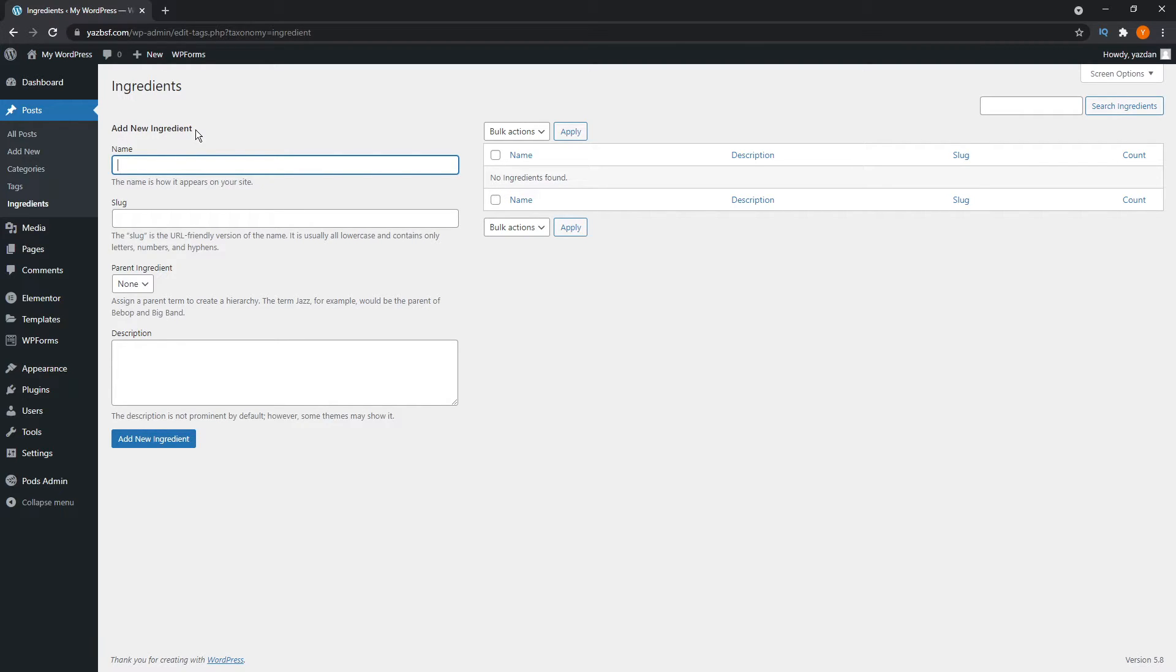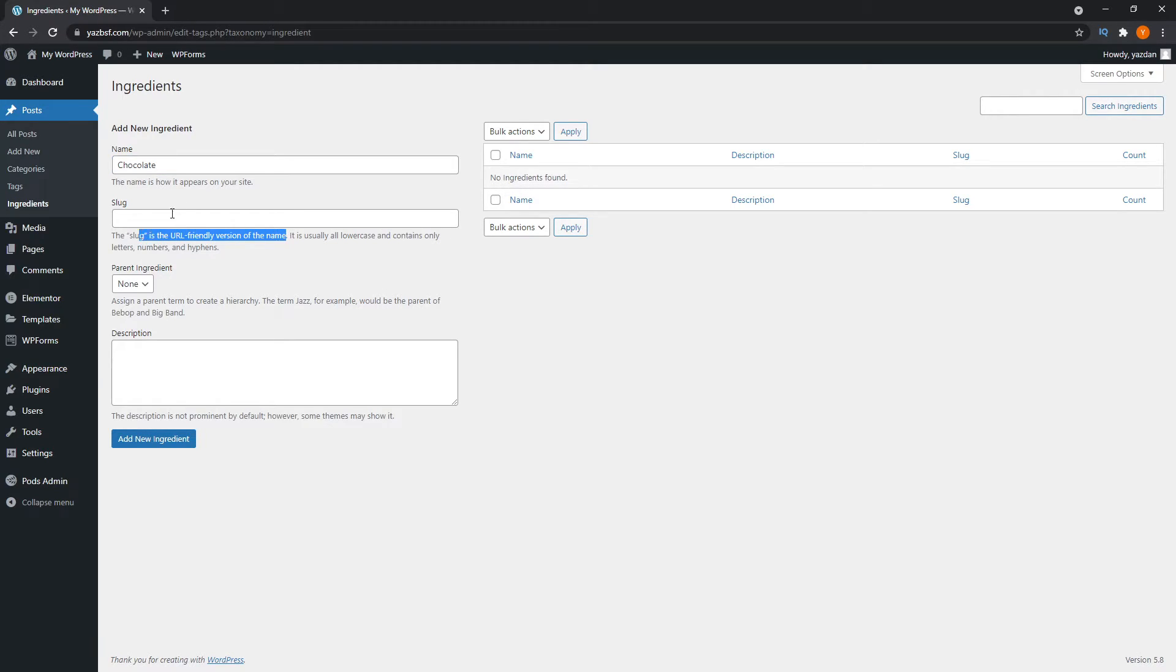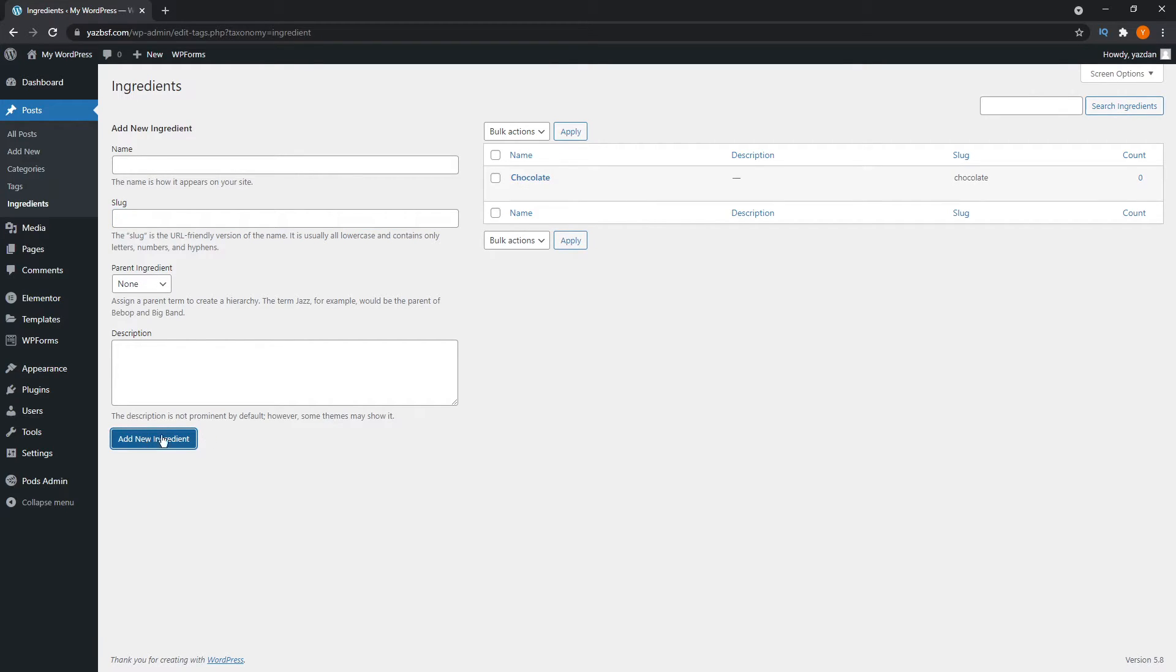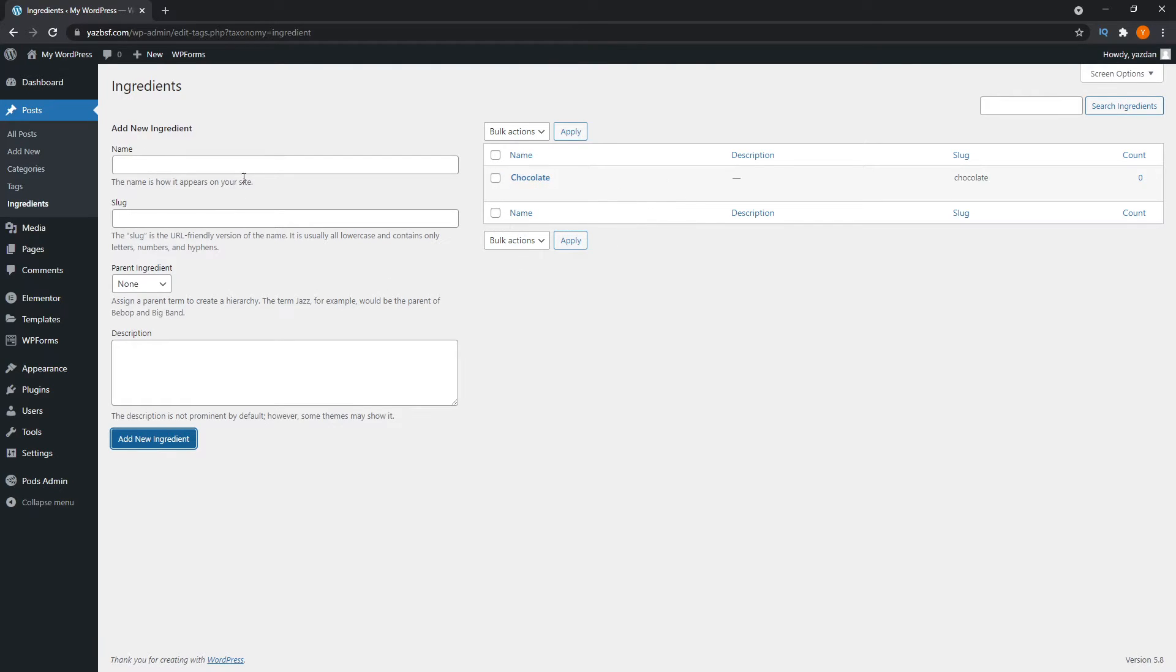So just for example, we're going to add some ingredients that has something to do with baking. So I'm just going to type in stuff like chocolate. And the slug is like URL friendly version of the name. As you can see here, you can just go ahead and write the same thing. And if you want to do it a hierarchical way, you can always give it a parent ingredient. I'll show you how to do that. You can write a little description here as well. But for now, I'm just going to press add new ingredient. And you can see that it populated into this list here. And these are our ingredients over here. So just add two more.